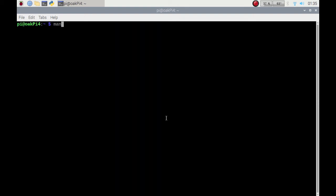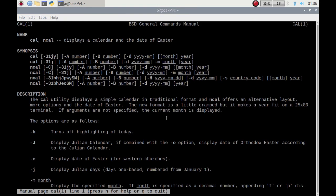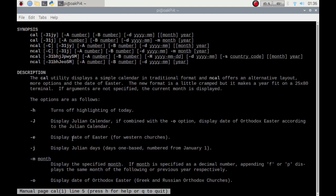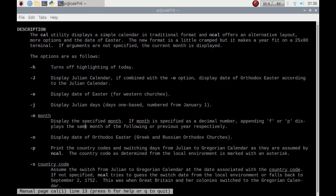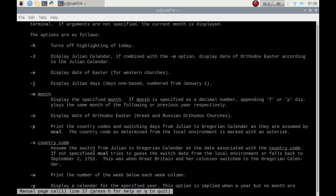You can use the man command for manual for the calendar and it will give you other options on how to look at certain information.